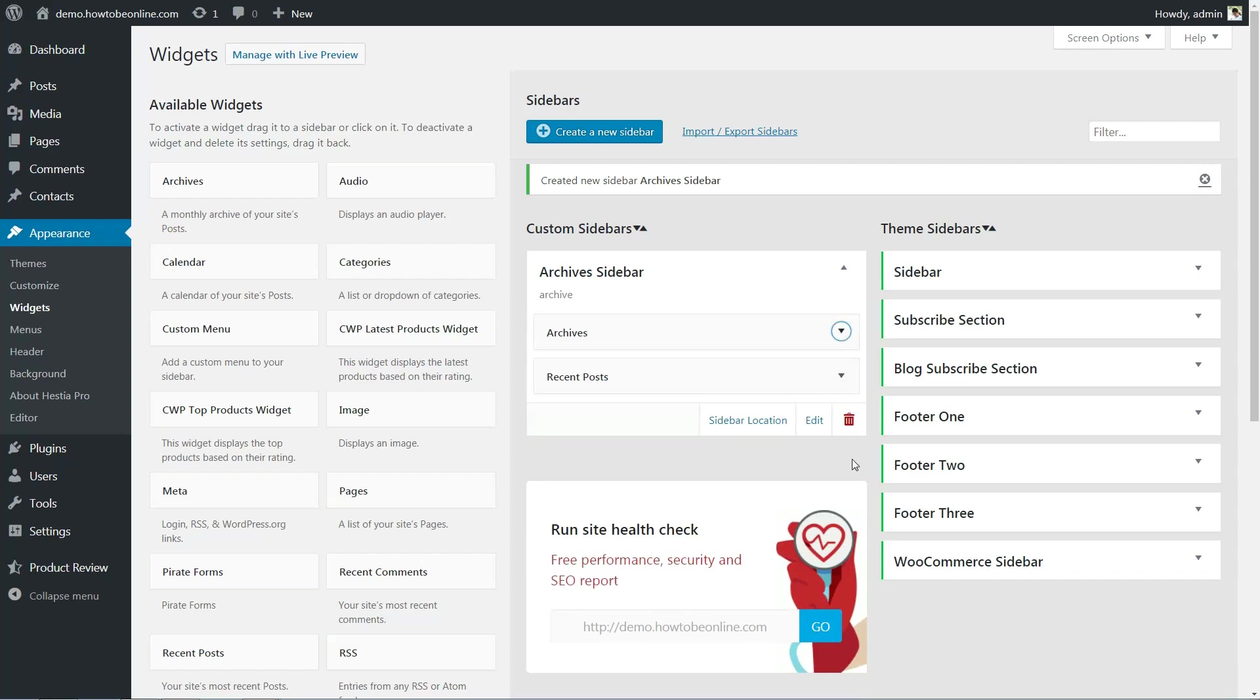It's worth noting that Custom Sidebars doesn't add any new widget options to WordPress. If you want to try out new elements, you'll need to explore other options.